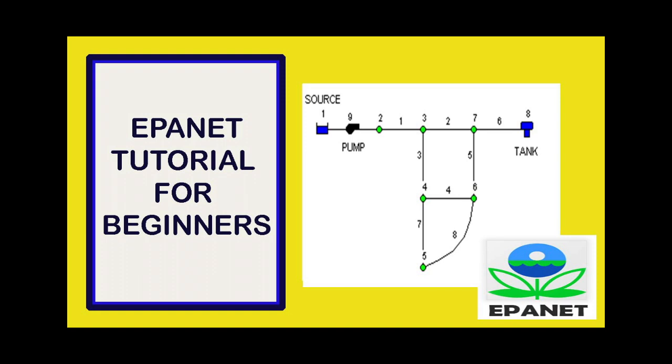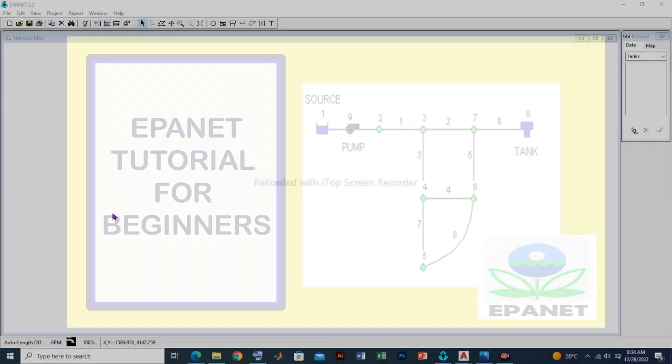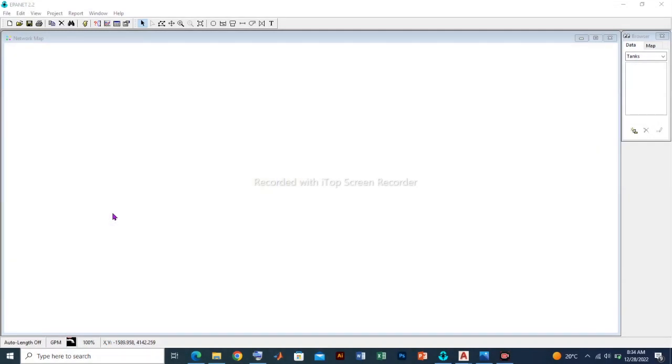Hello and welcome to my channel. In this video we shall look at how to model a simple water distribution system where an overhead tank will be used as a water source to supply water to the end-users or consumers.